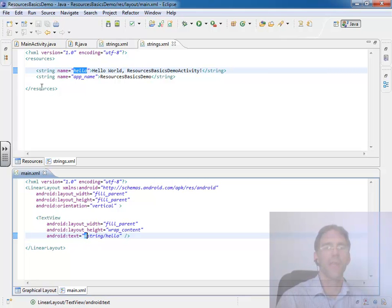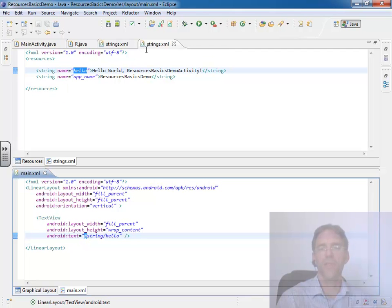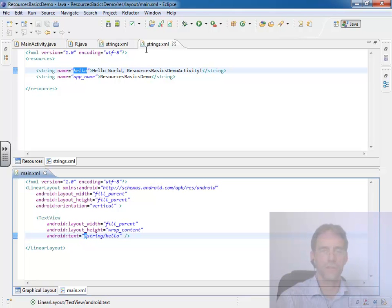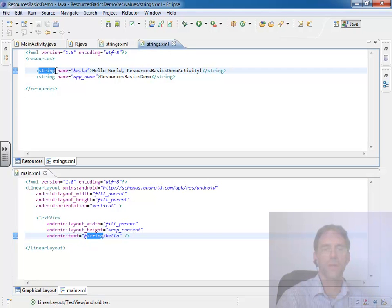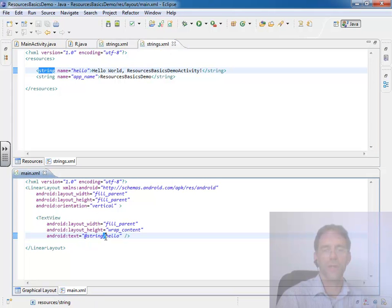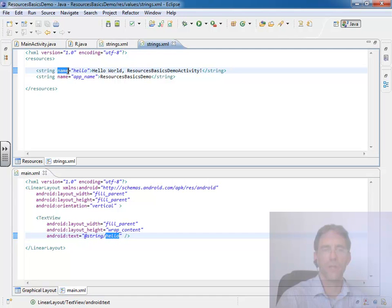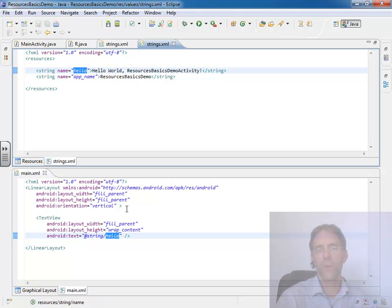And in the case of this strings file, or anything inside the values folder I should say, you use the name of the XML node that is contained within, slash, the ID of the name property, and then that pulls up your resource.